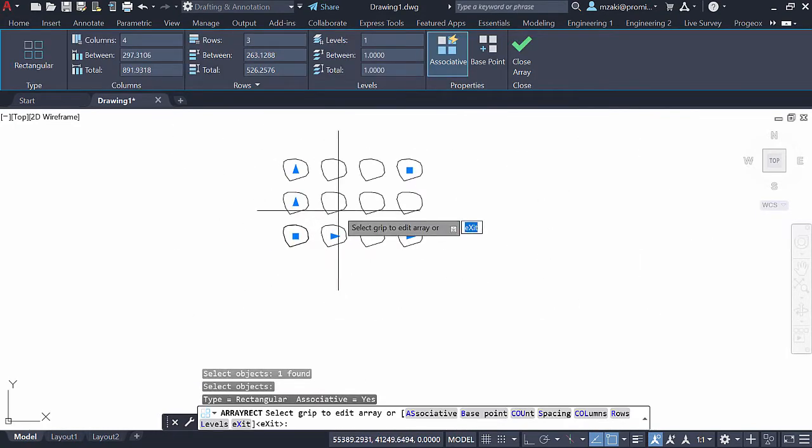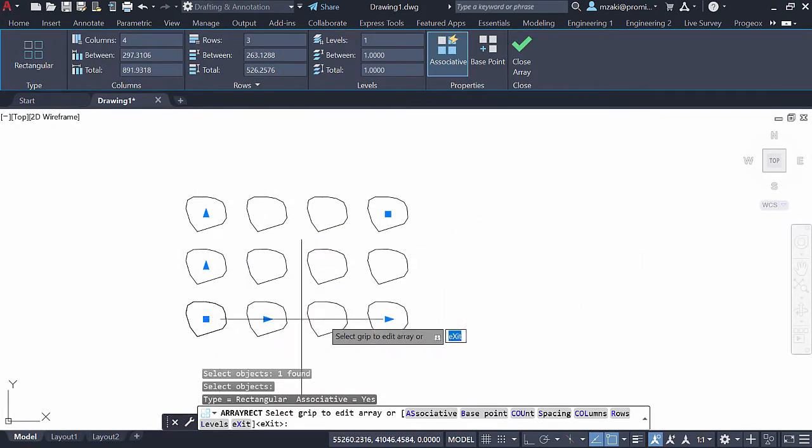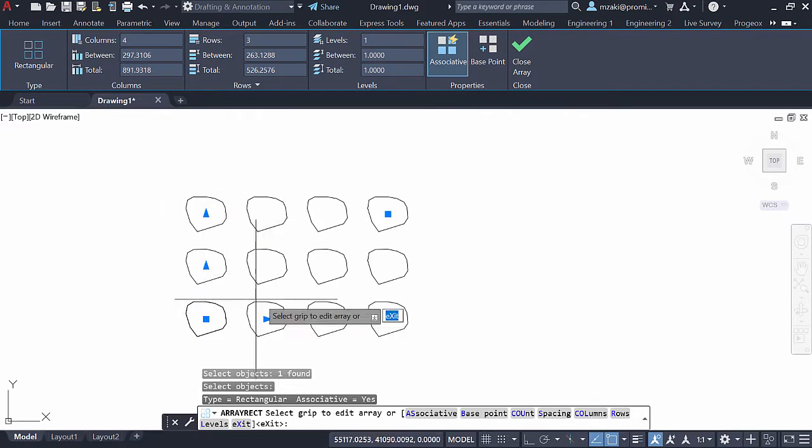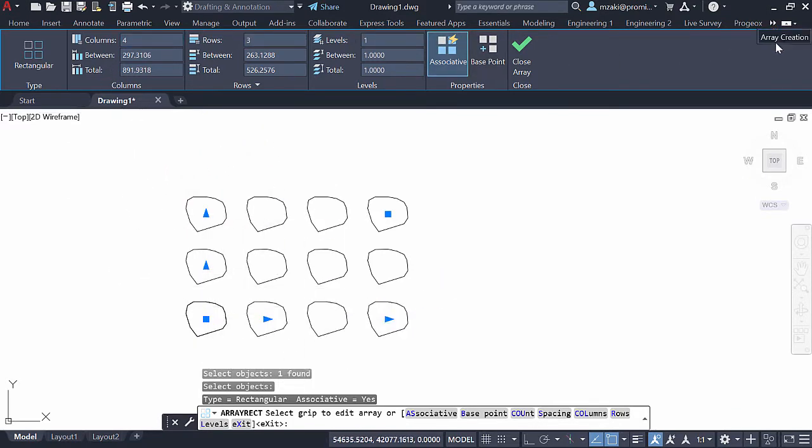And as you can see here, essentially the program will copy paste this object horizontally and vertically, creating columns and rows. And up here, it's going to automatically switch to the Array Creation tab.